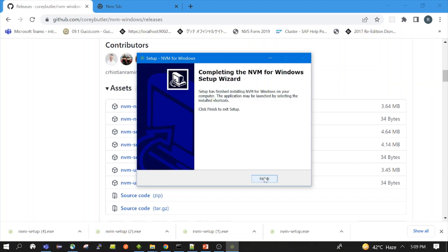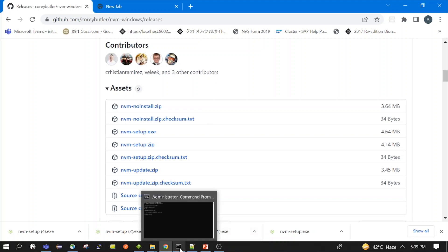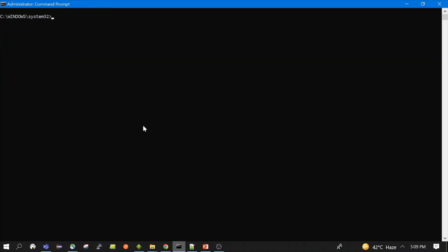So installation is done. Now this way we can check. Let's see. I have already opened the command prompt. And let's see now which all Node.js versions we have. You need to open the cmd command prompt in the admin mode, administrator mode.